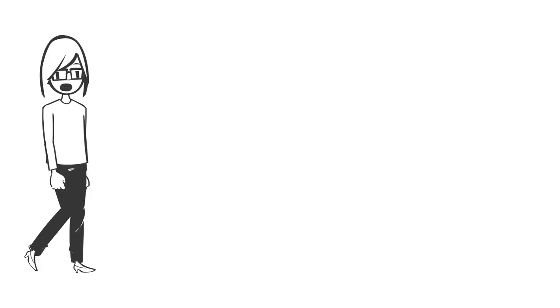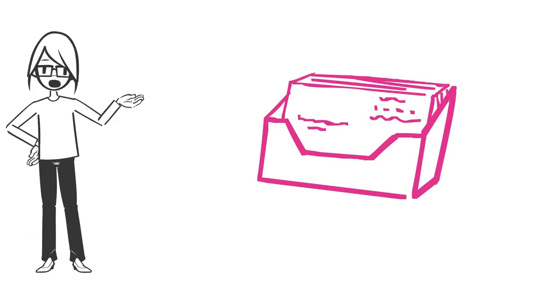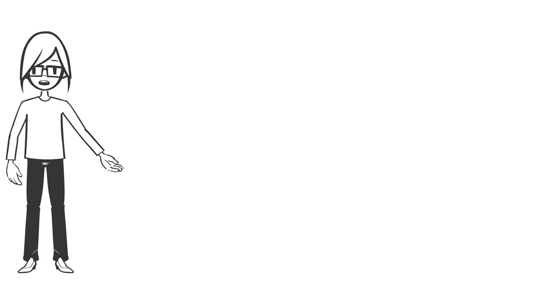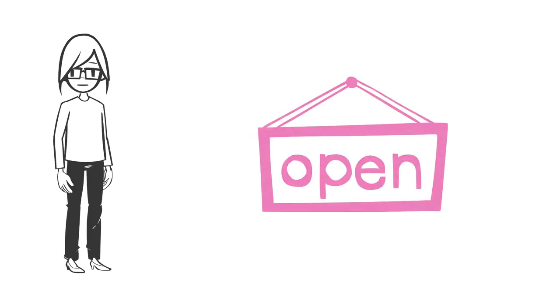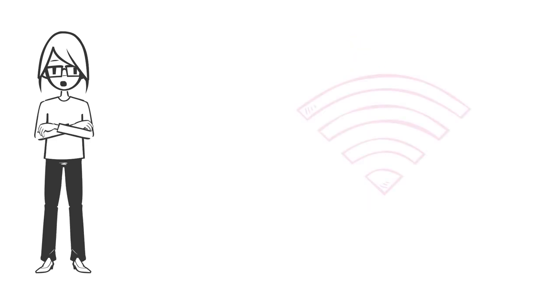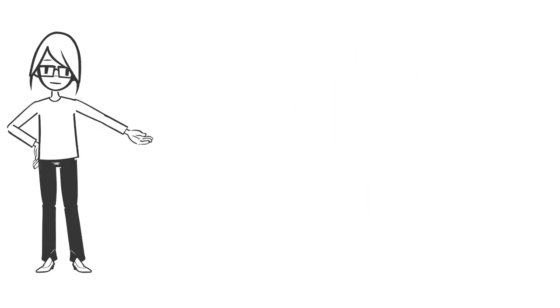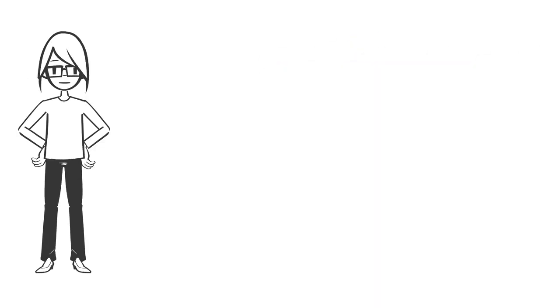When you started your business, you probably had certain things in place. You got business cards. You created an LLC and took care of other legal matters. You set up an office, a bank account. You made sure your Wi-Fi was secure. You purchased software and other online tools.